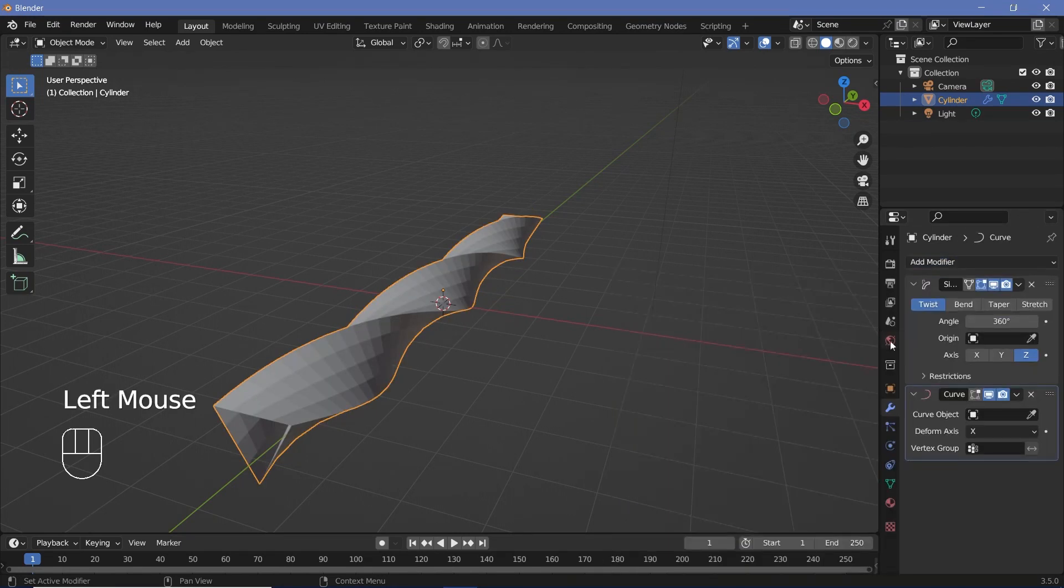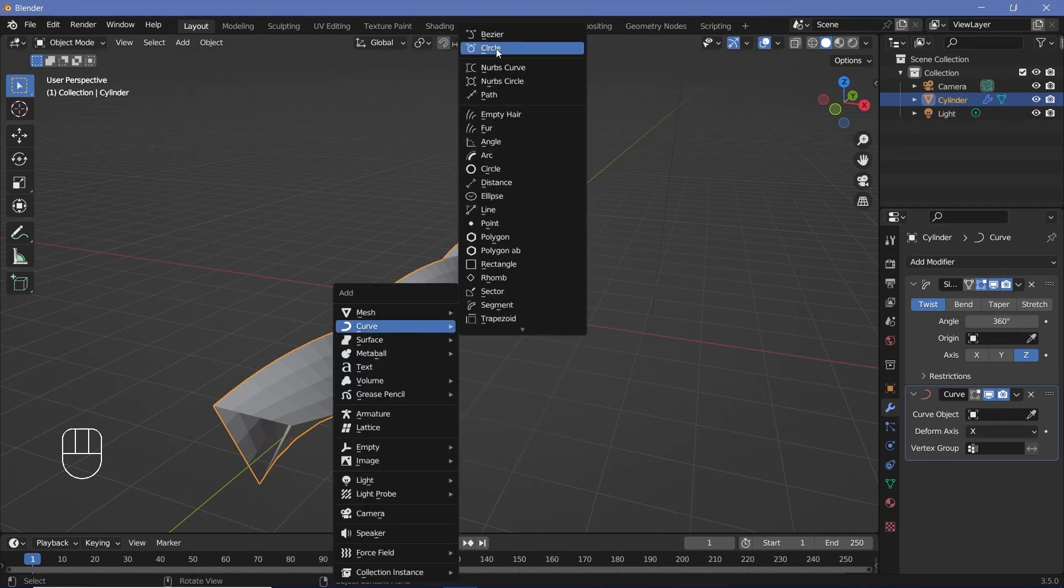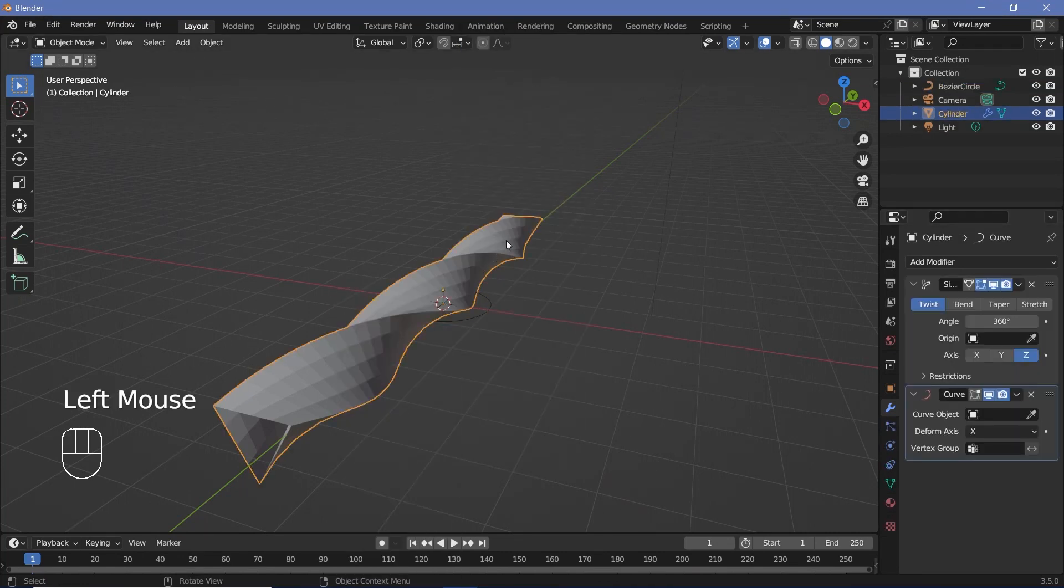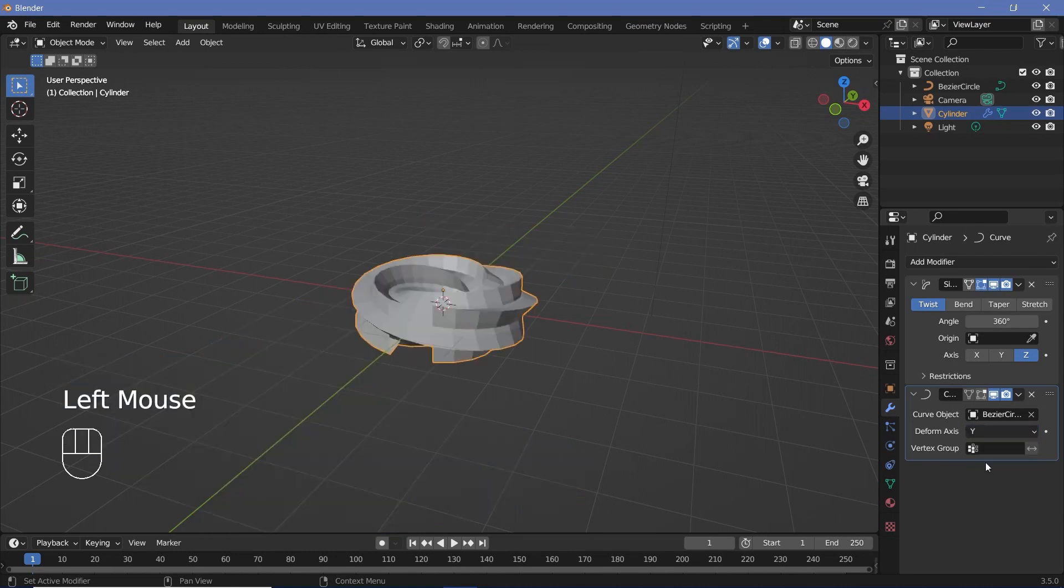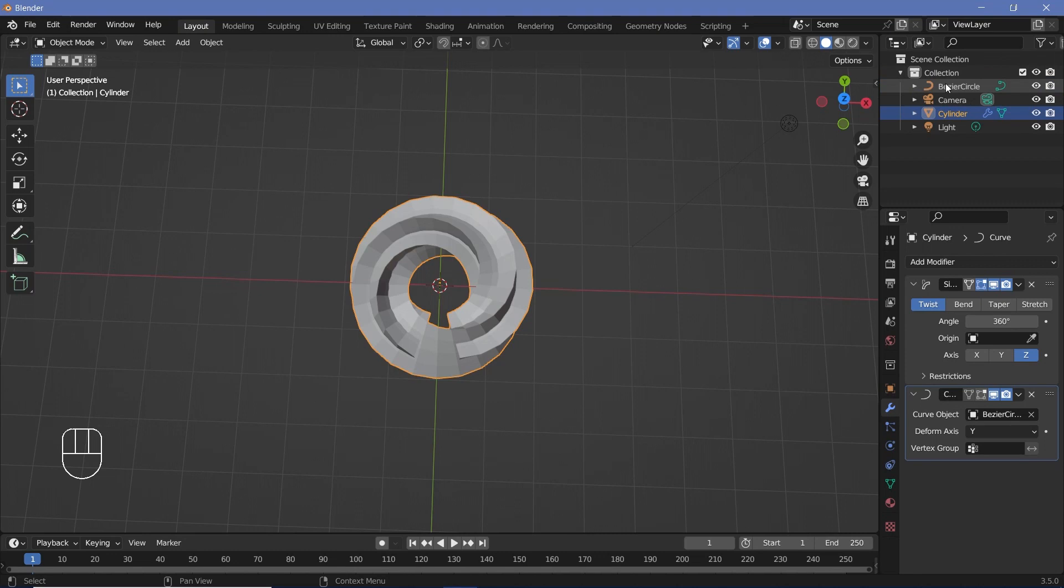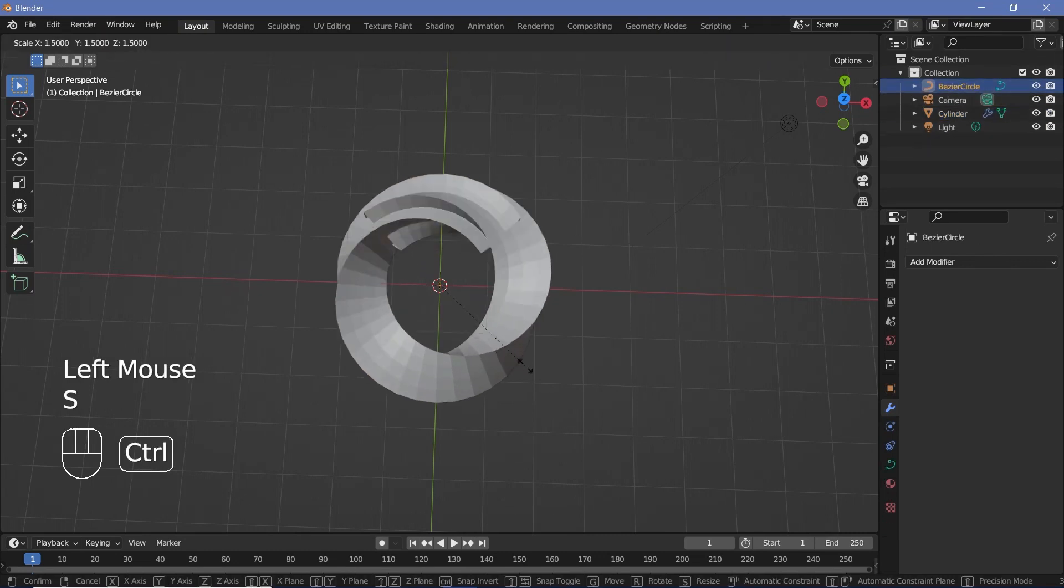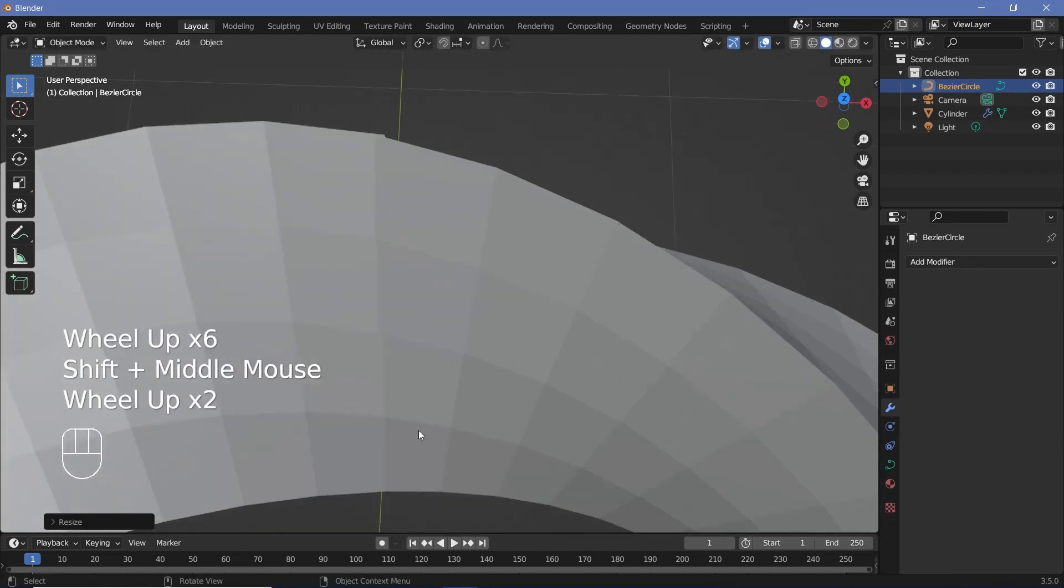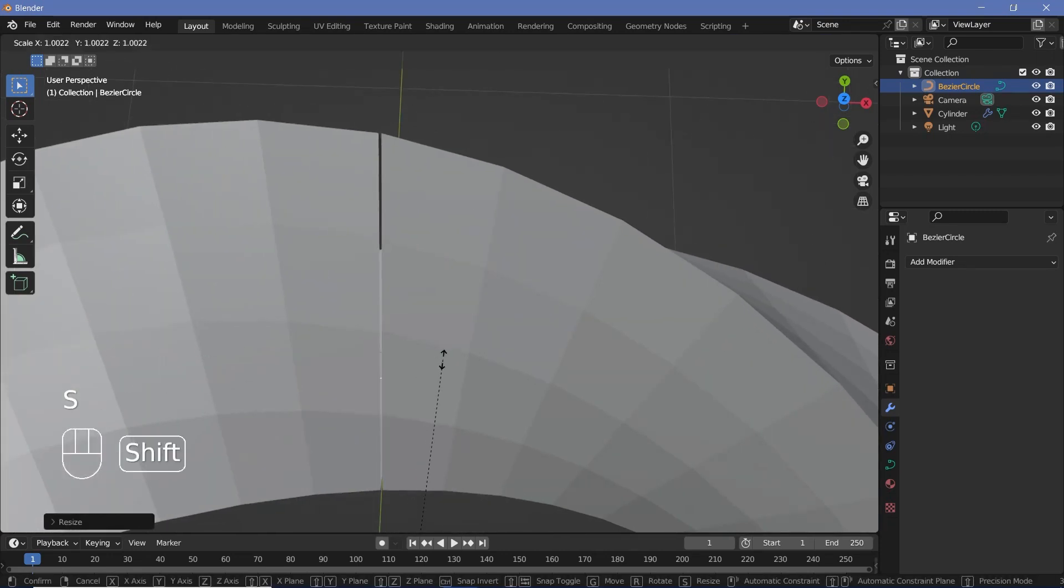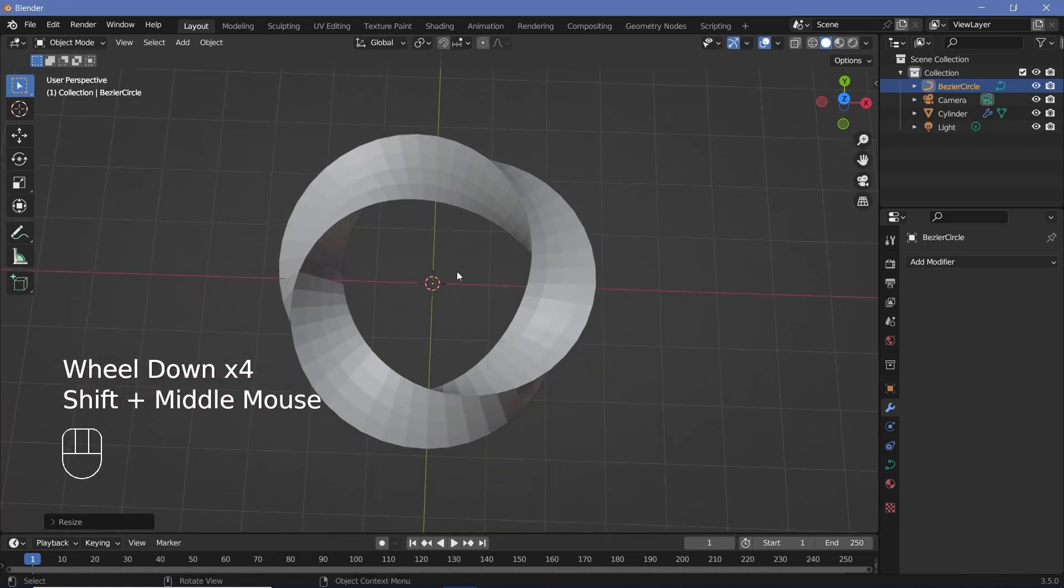Then we'll have to add in a curve modifier. And for the curve modifier, we'll require a curve object. So we'll press Shift A and search for a circle curve. And then again, select our original cylinder. And for the curve object, select the Bezier circle. Now we have to change the deform axis to Y and it starts looping around itself. Now it's clearly going more than one loop. So we'll go and select Bezier circle and just scale it up until the two ends perfectly meet. So we can press Shift for smoother control and just make them touch each other like that.